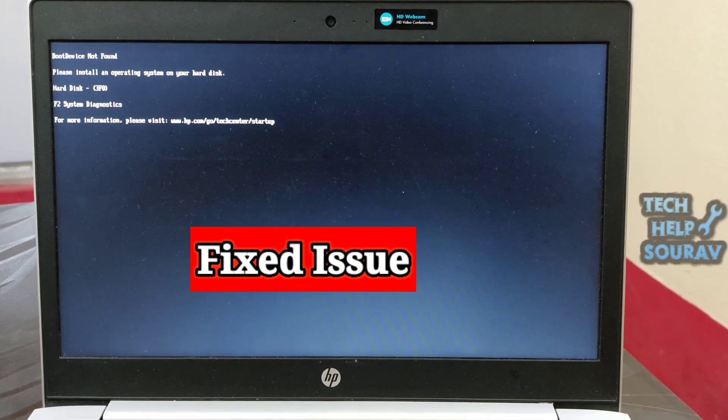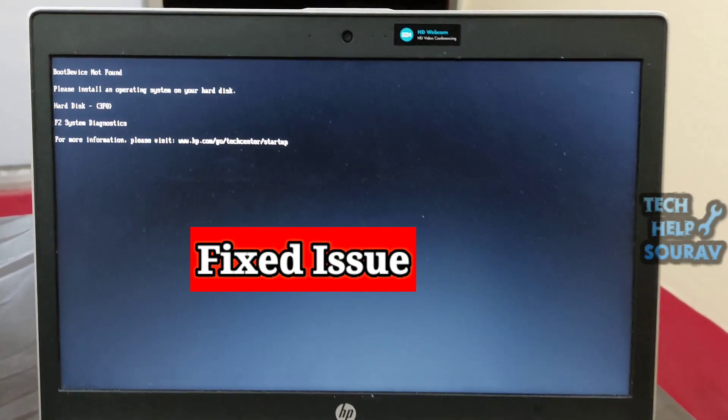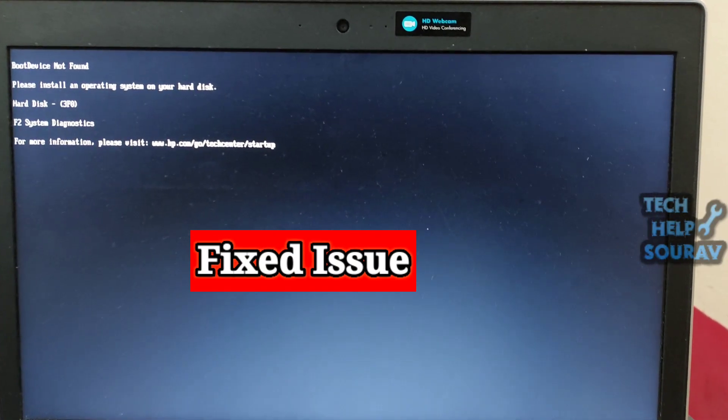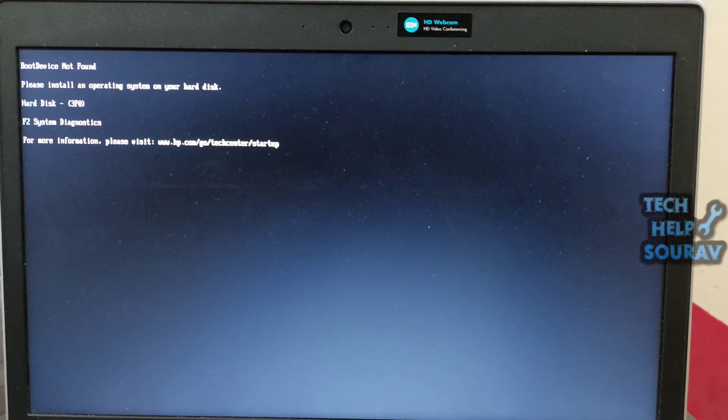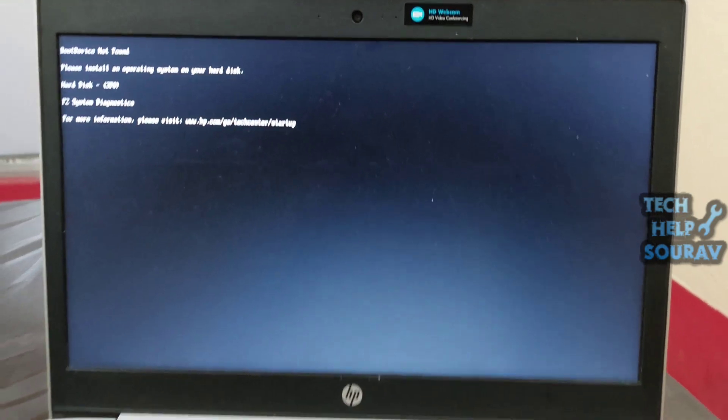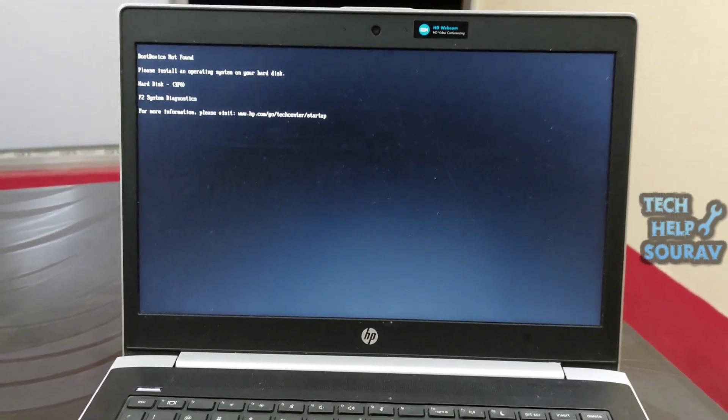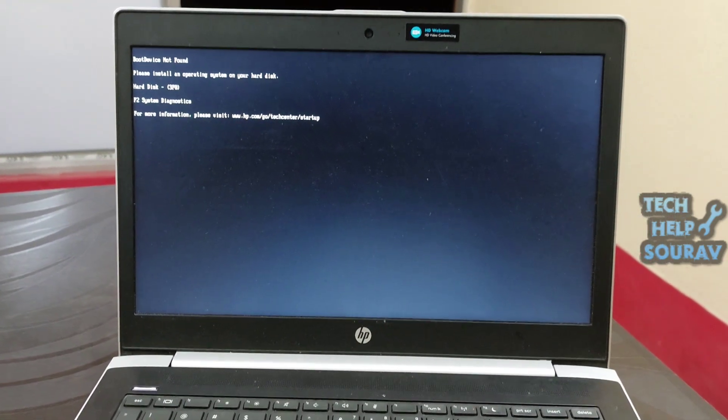Today in this video I'm going to show you how to fix boot device not found, please install an operating system on your hard disk issue.